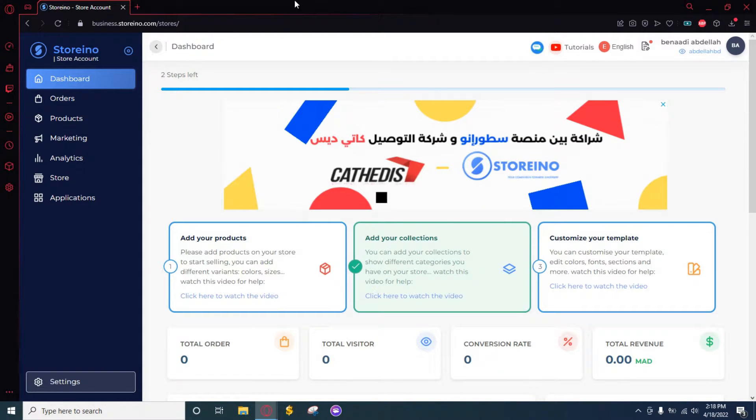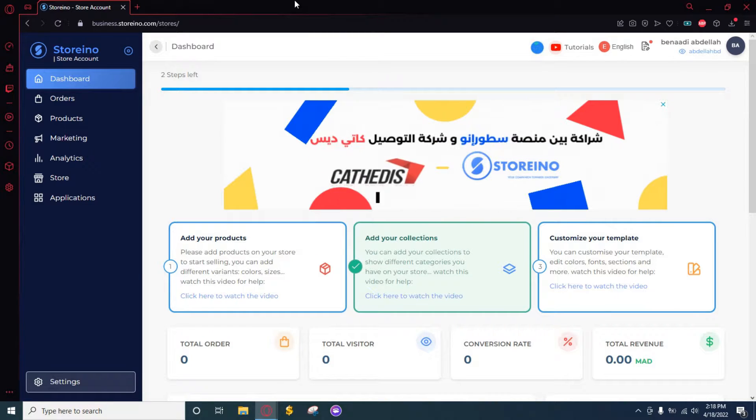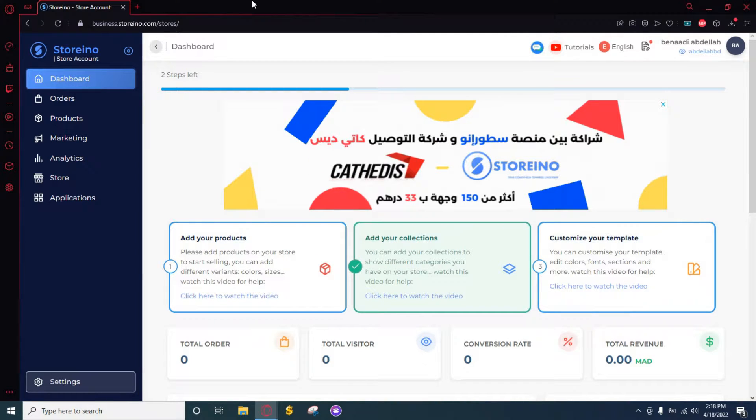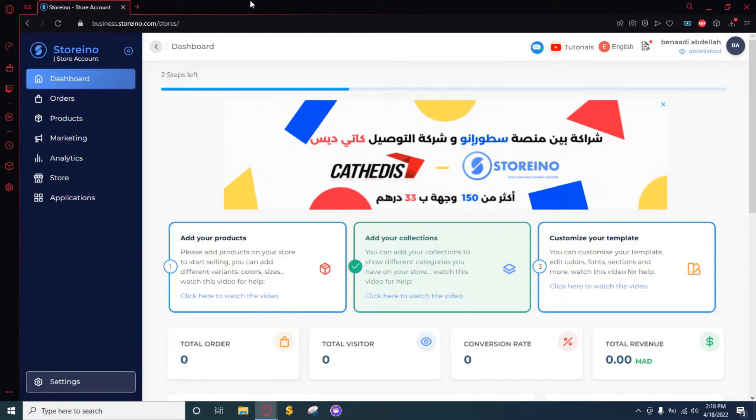Hi everyone and welcome to this video where I'm going to show you how to add collections to your store on Storino platform. It's a very simple process and it only takes less than three minutes, so let's get started.